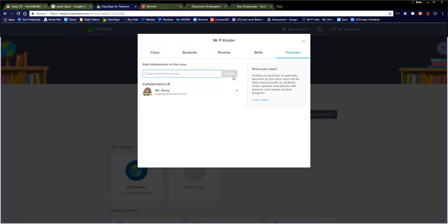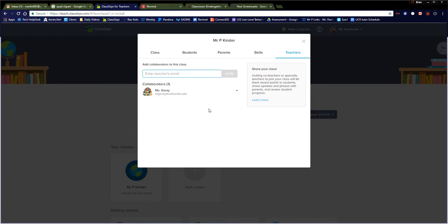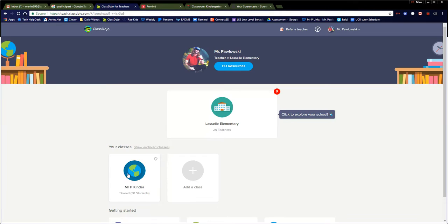Basically you would just enter in the teacher's email right here, you click Invite, it sends them an invite, and so long as that teacher has a ClassDojo account they can open up your classroom and add points or delete points. So that's one option.